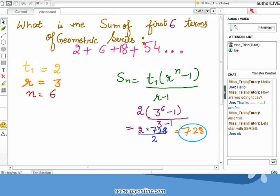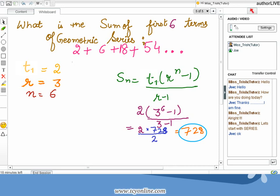Now see one more example. The geometric series is 2 plus 6 plus 18 and so on, and you need to find the sum of the first 6 terms. The initial term T1 equals 2, and as each term is 3 times the previous term, the common ratio r equals 3, and n equals 6. Using the formula S_n equals T1 times r raised to power n minus 1, whole divided by r minus 1, and plugging in the values, the sum of the first 6 terms is 728.